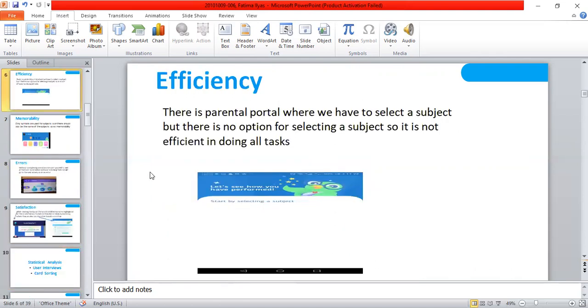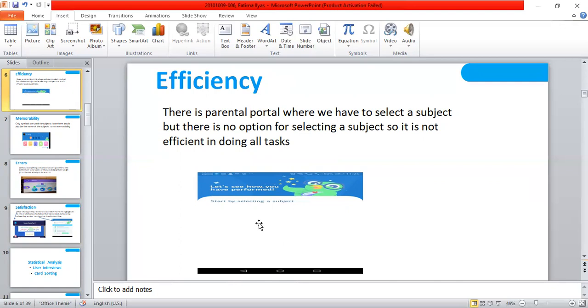Efficiency: There is parental portal where we have to select a subject, but there is no option for selecting subject, so it is not efficient in doing all tasks as we can see in this picture.